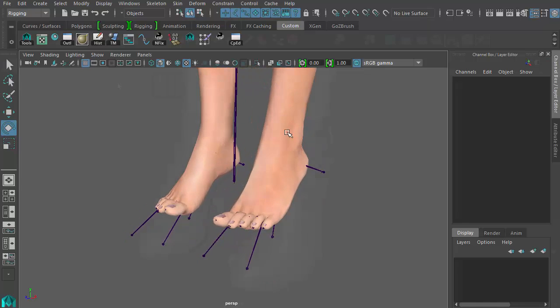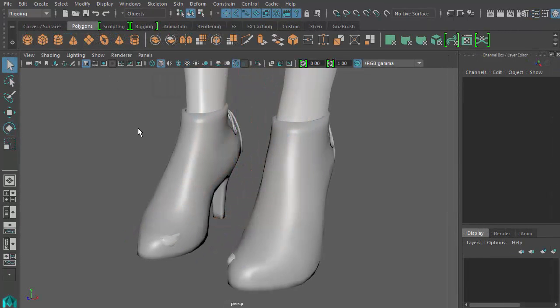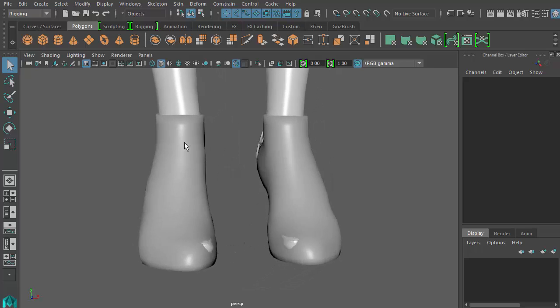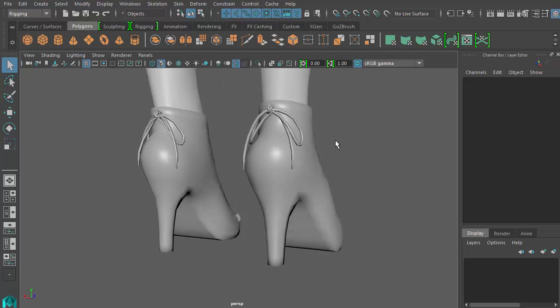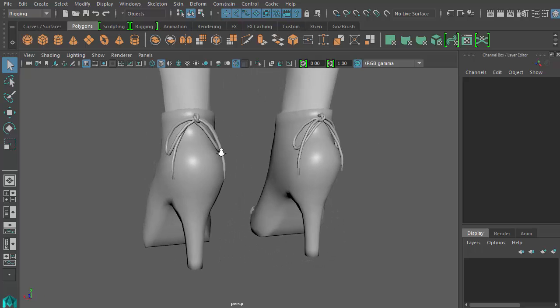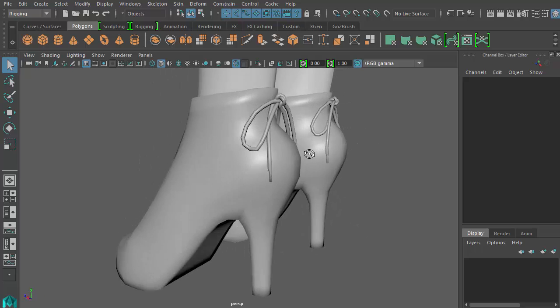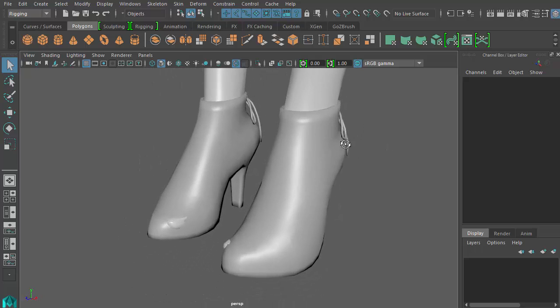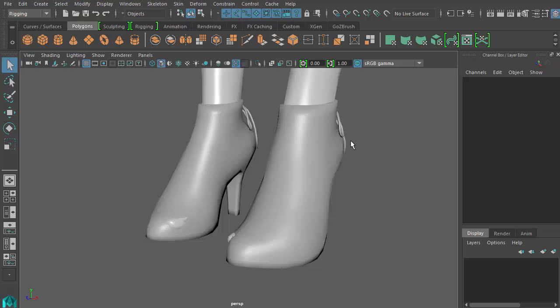Now let's skip forward to where the high heel models are complete. The actual modeling process is outside the scope of this tutorial. If you wish to learn about modeling, you can look at many resources that already exist online. And please feel free to use whatever modeling software that suits you. Character Creator is third party agnostic. There are no special preferences when it comes to compatibility with other software.